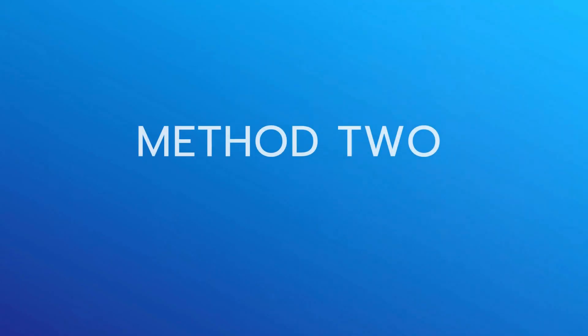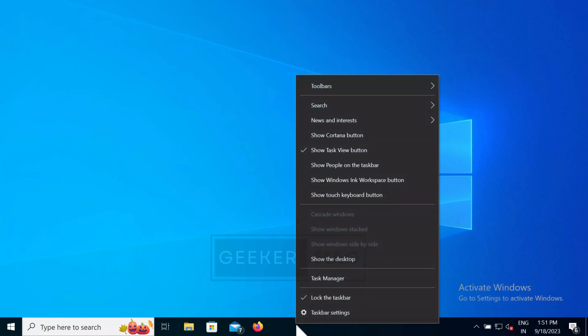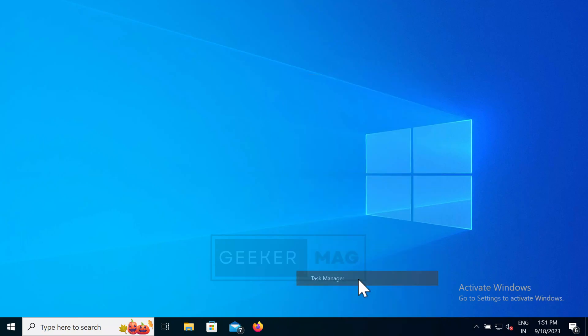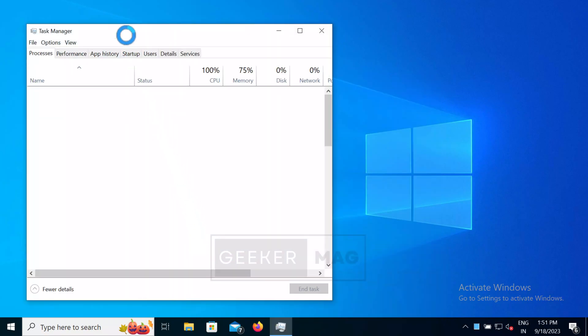Method 2. Using Task Manager. Right click on the taskbar, then select task manager from the menu that opens.